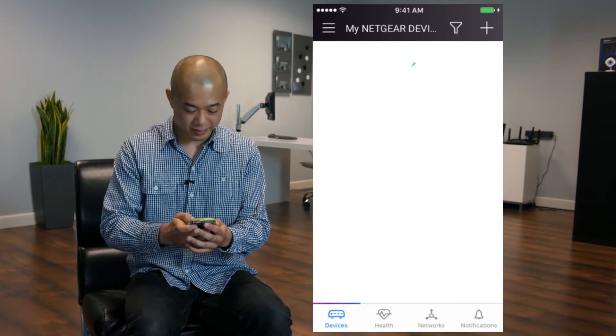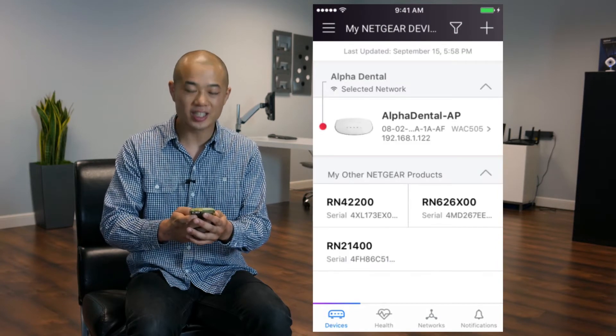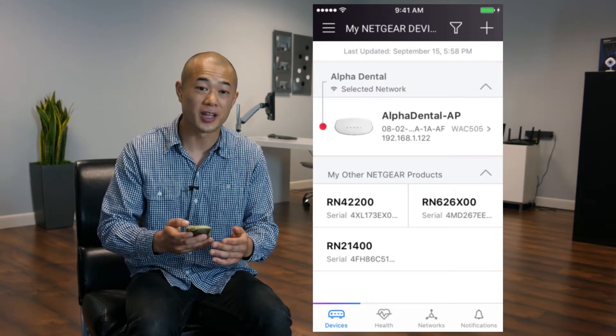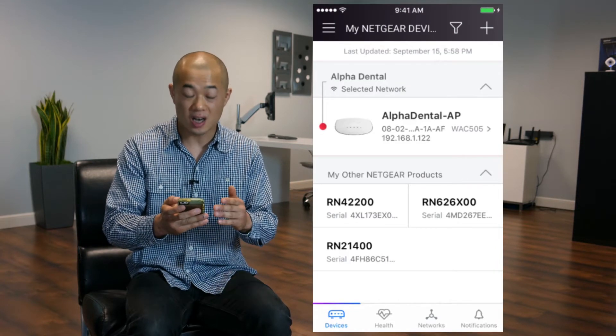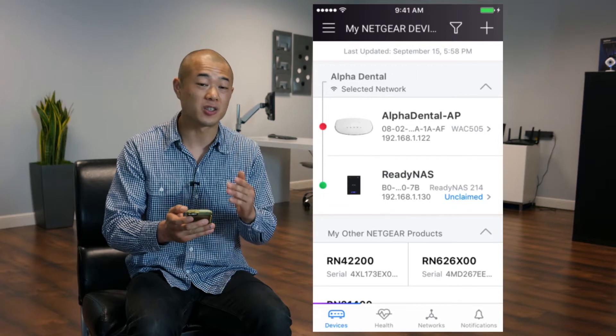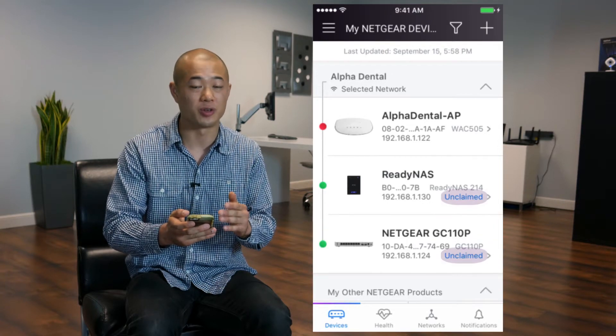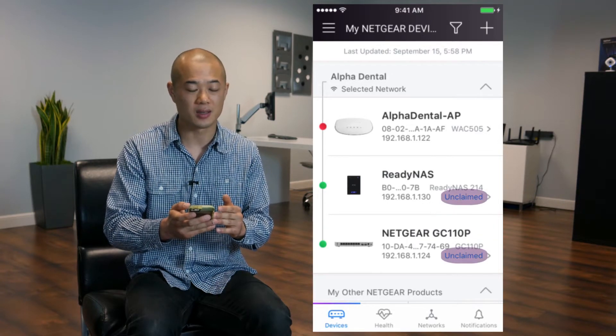Here's how to claim an unclaimed device. First, open up your app. In the devices section, there's a list of claimed and unclaimed devices. The unclaimed devices are specified with blue text.